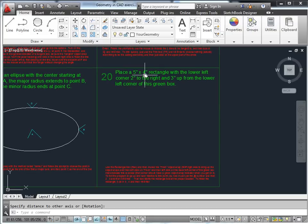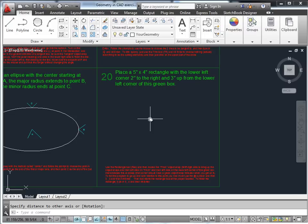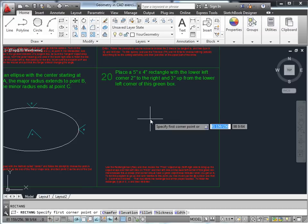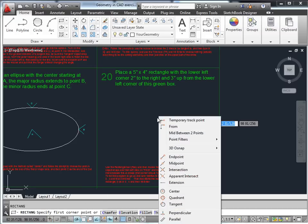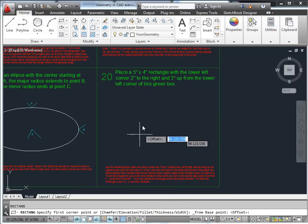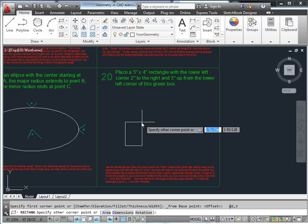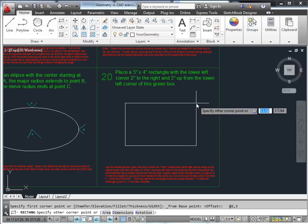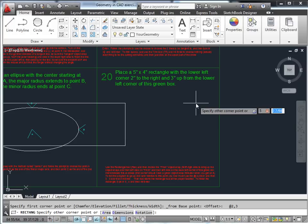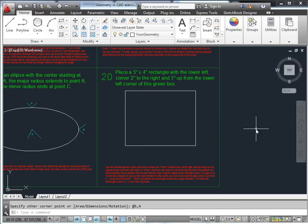Finally, place a 5-inch by 4-inch rectangle with the lower-left corner two inches to the right and three units up from the lower-left corner of the green box. Use the rectangle command, specify a corner point using the 'from' snap, then use the at-symbol to indicate a relative offset. Then specify the size of the rectangle as 5,4 and press Enter.